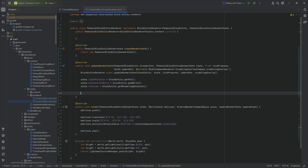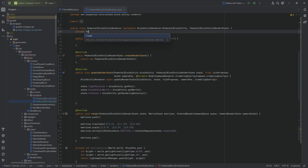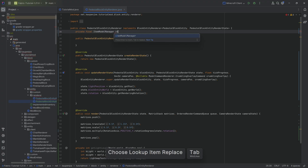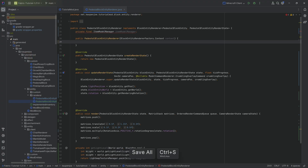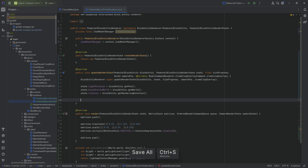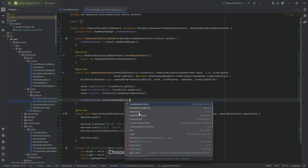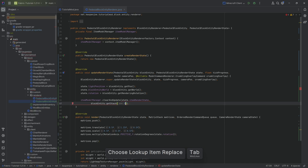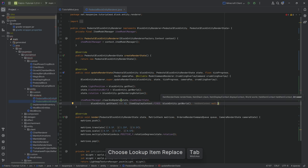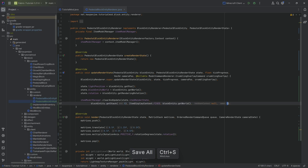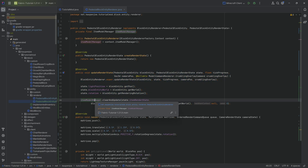To actually render the item, we no longer have the item renderer — this now works via the ItemModelManager. We make a private final ItemModelManager field and in the constructor set it to context.itemModelManager. In updateRenderState we call itemModelManager.clearAndUpdate, passing: state.itemRenderState, blockEntity.getStack(0), ItemDisplayContext.FIXED, blockEntity.getWorld(), null (since we're not holding the item), and a seed of zero.